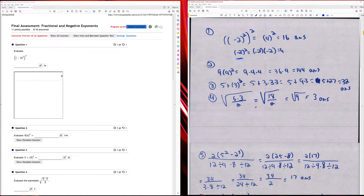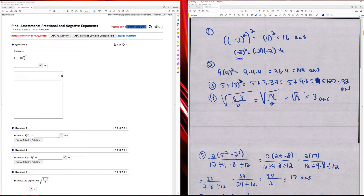Question four: I have the square root of six times three divided by two. Six times three is 18, so I have the square root of 18 divided by two. 18 divided by two is nine, so I have the square root of nine, which is three.